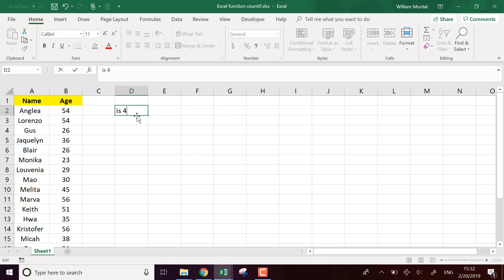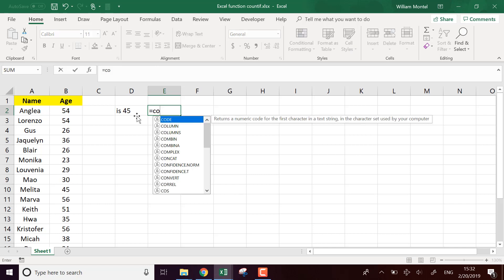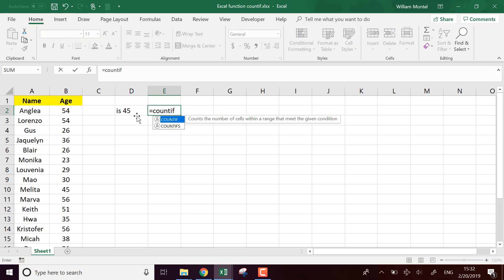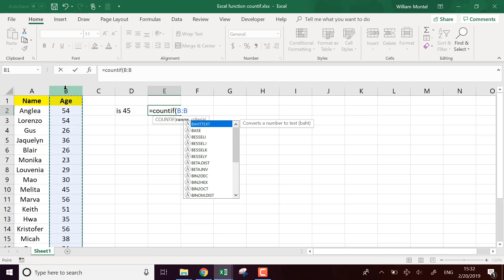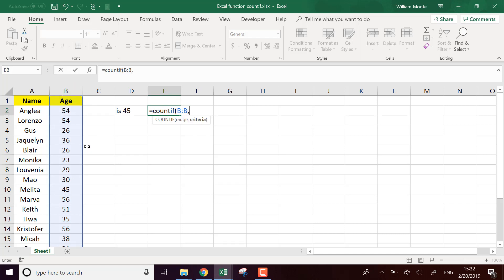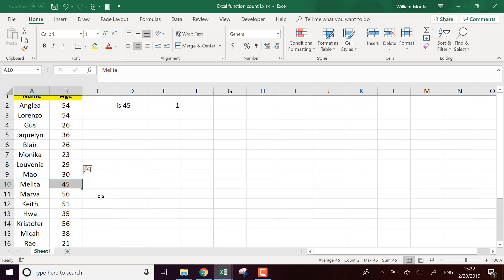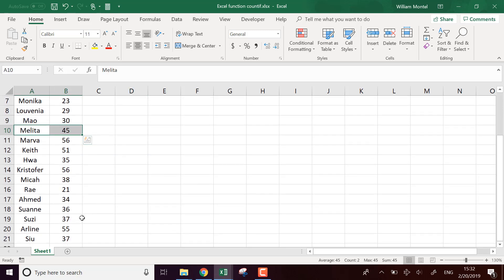I'm going to count the number of people who are 45. So I'm going to use just input 45 and it's going to say there's only one person, Melita, who's 45.